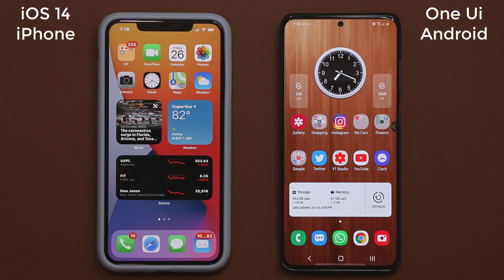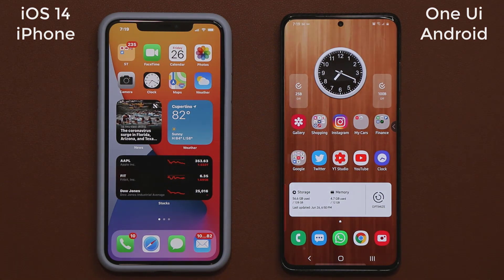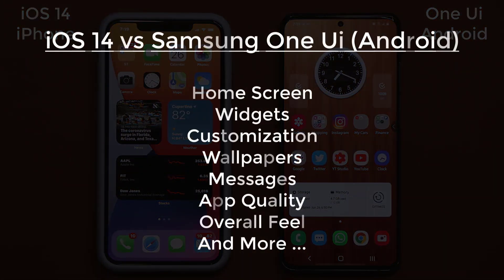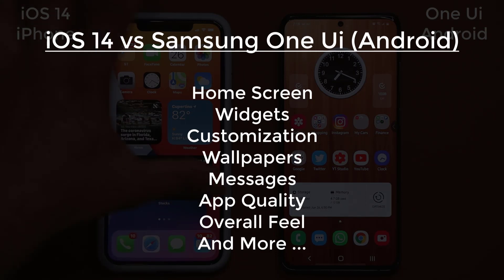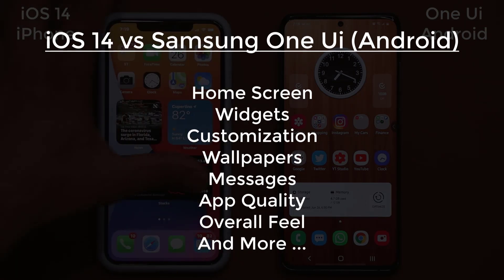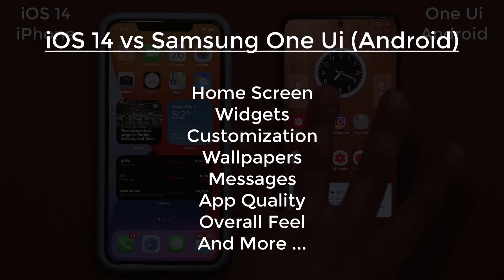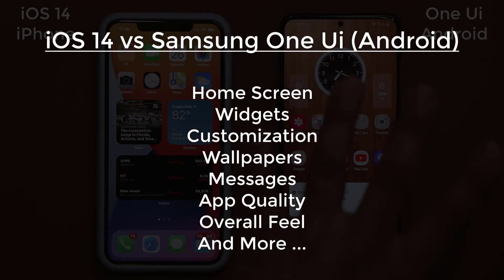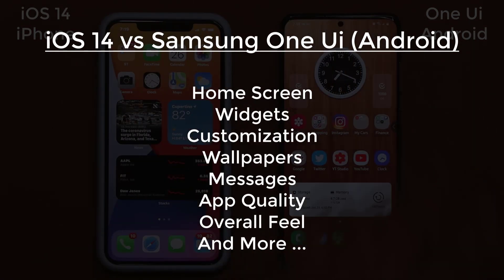Hey guys, Sock here from Socky Tech, and in today's video we are going to be comparing iOS 14 versus Samsung One UI slash Android, and let's see what the brand new iOS 14 brings to the table in terms of customization and how the overall experience of iOS 14 compares to Android slash Samsung One UI.